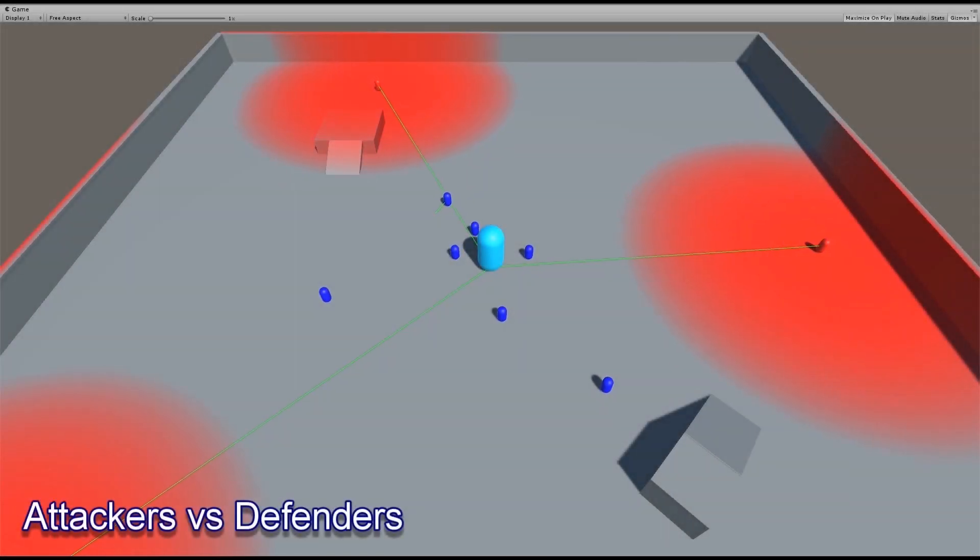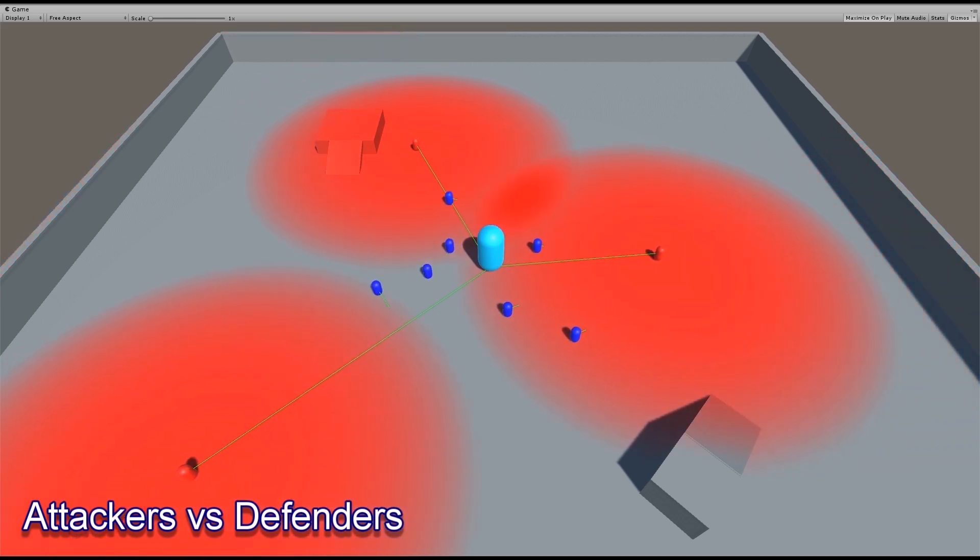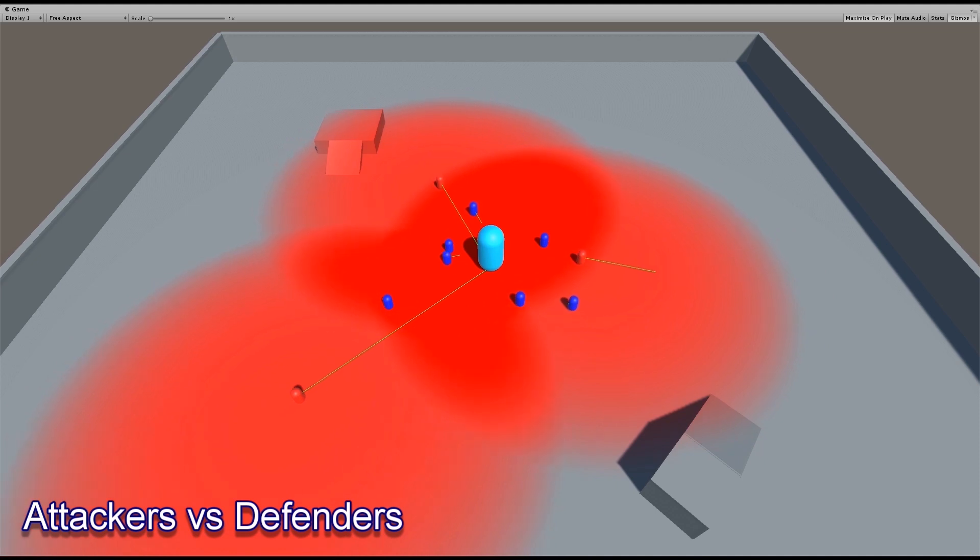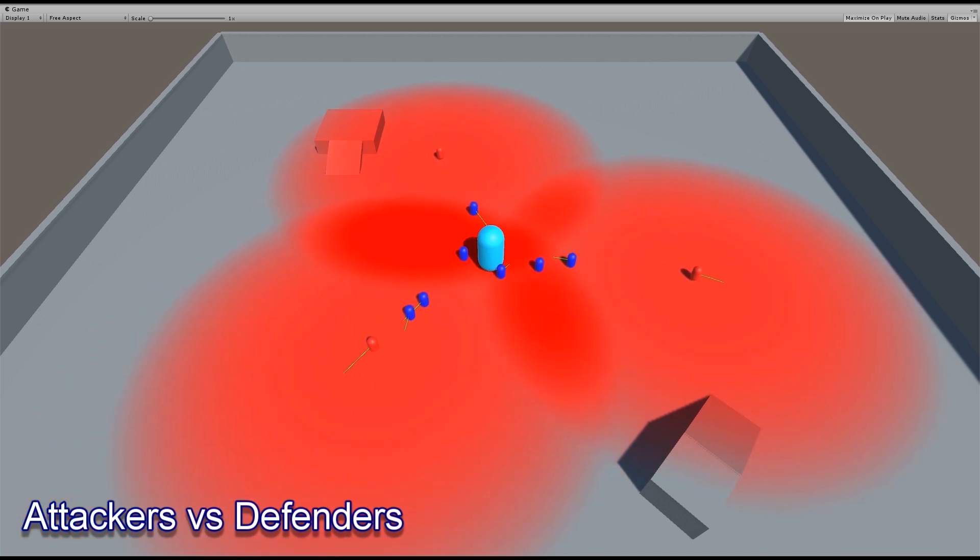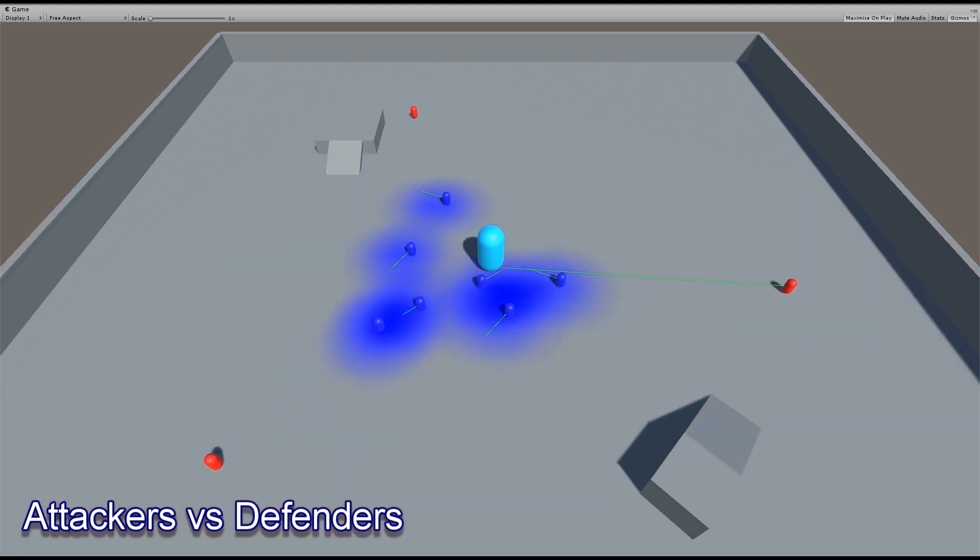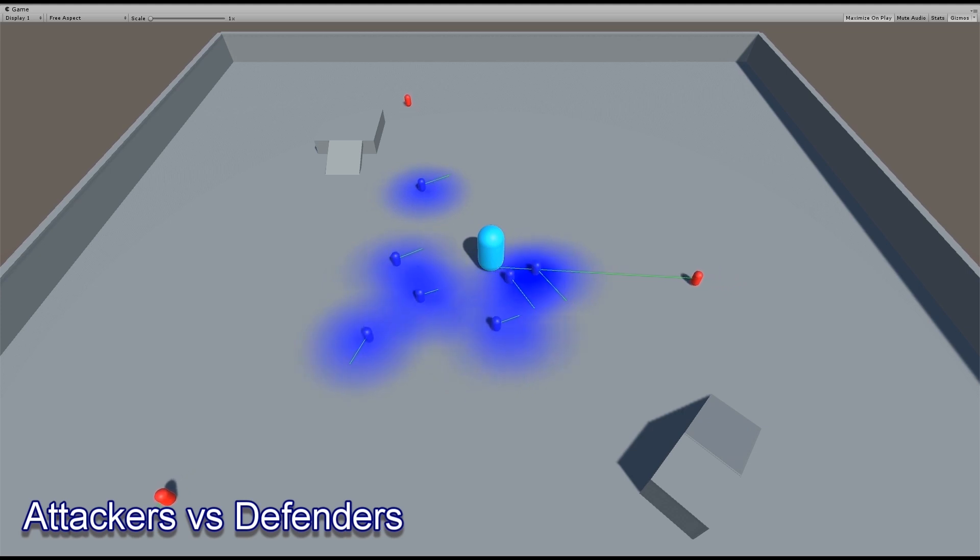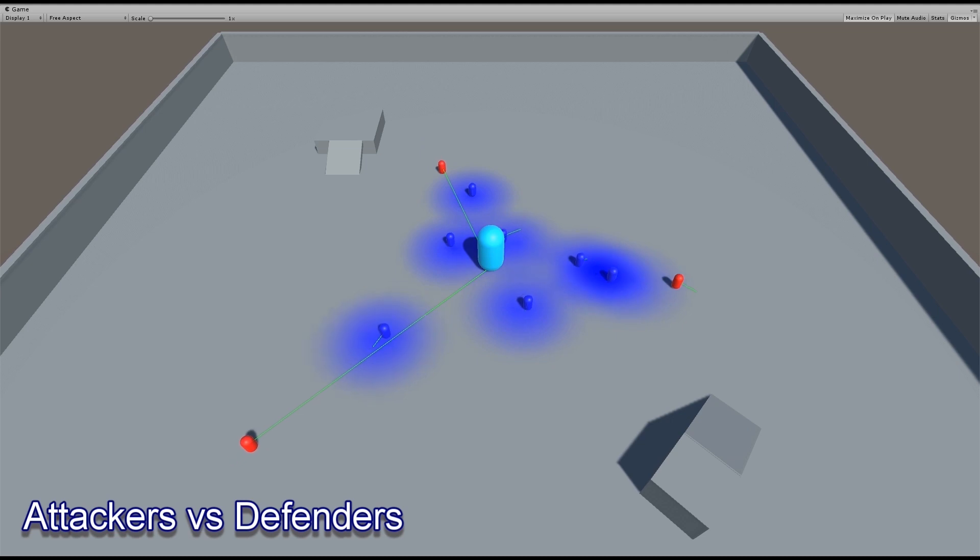In this final example, the dark blue agents are protecting the large light blue cylinder. In the meantime, the red agents are trying to get to the blue cylinder, but are scared off by the blue agents. The blue agents will patrol around and generally try to stay close to their light blue agent. However, when they get within proximity of a red agent, they will move towards it and scare it off.